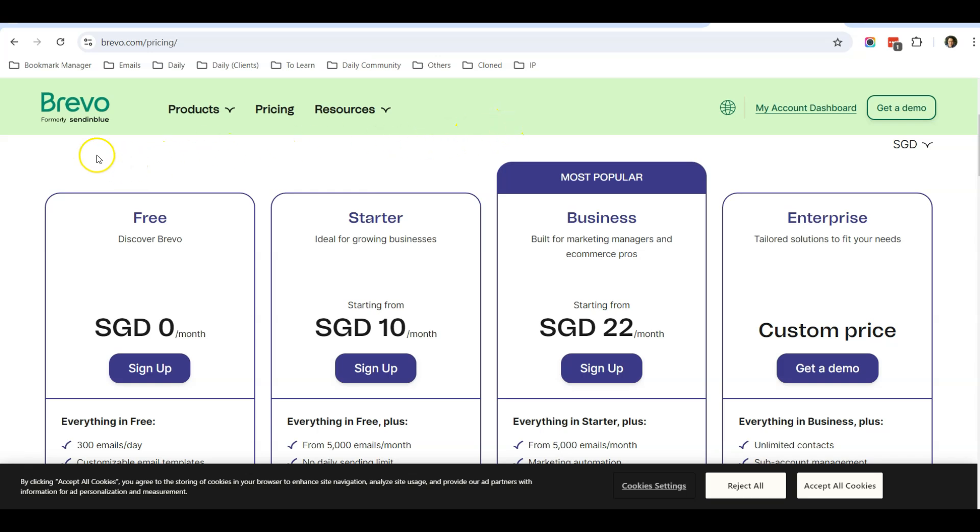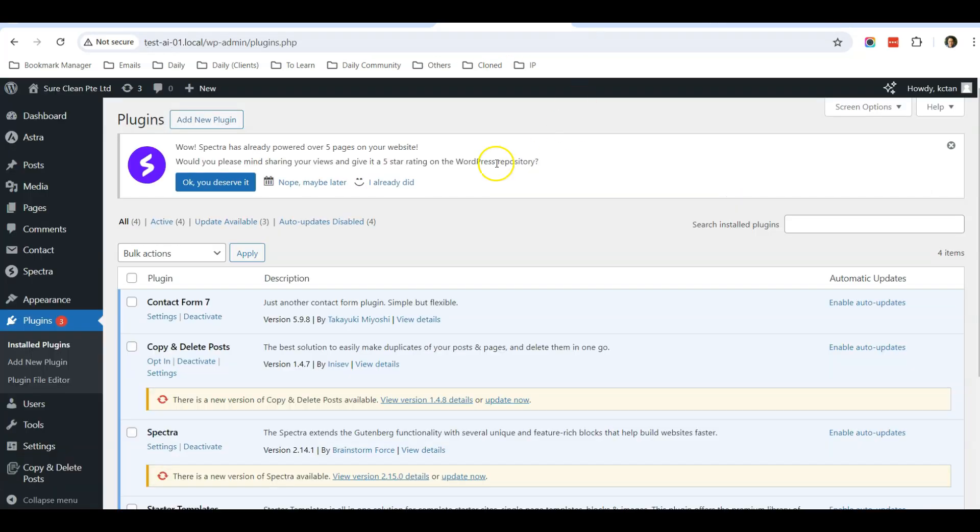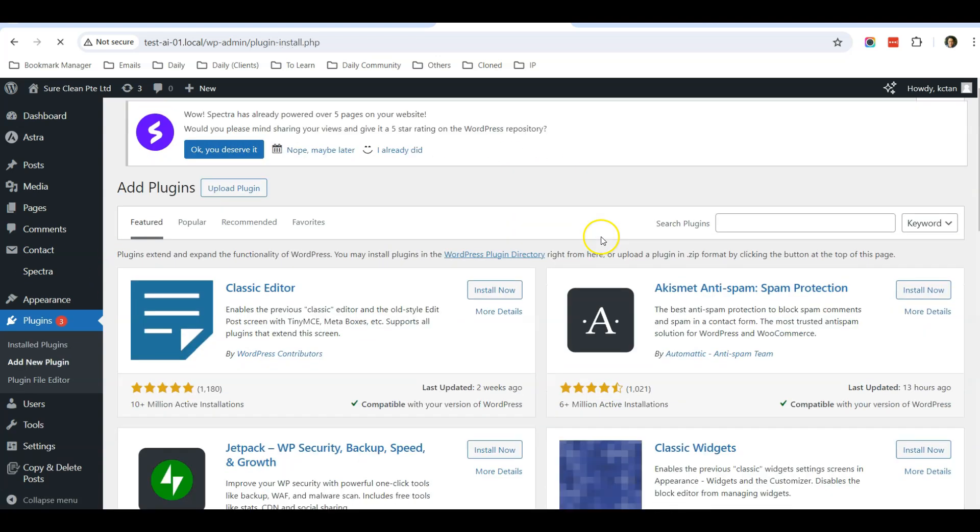So what you need to do is let us go to our dashboard and install the SMTP plugin.